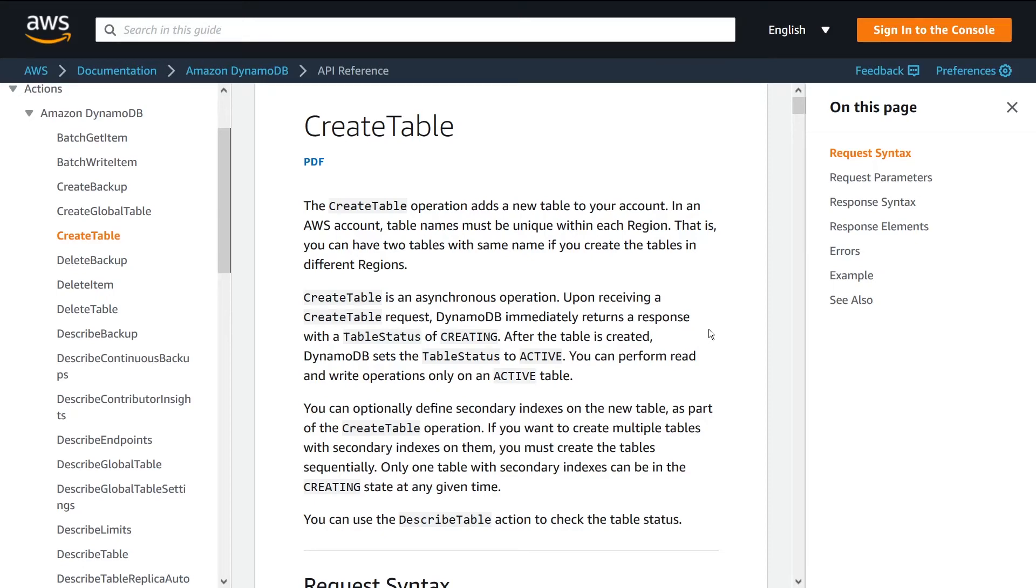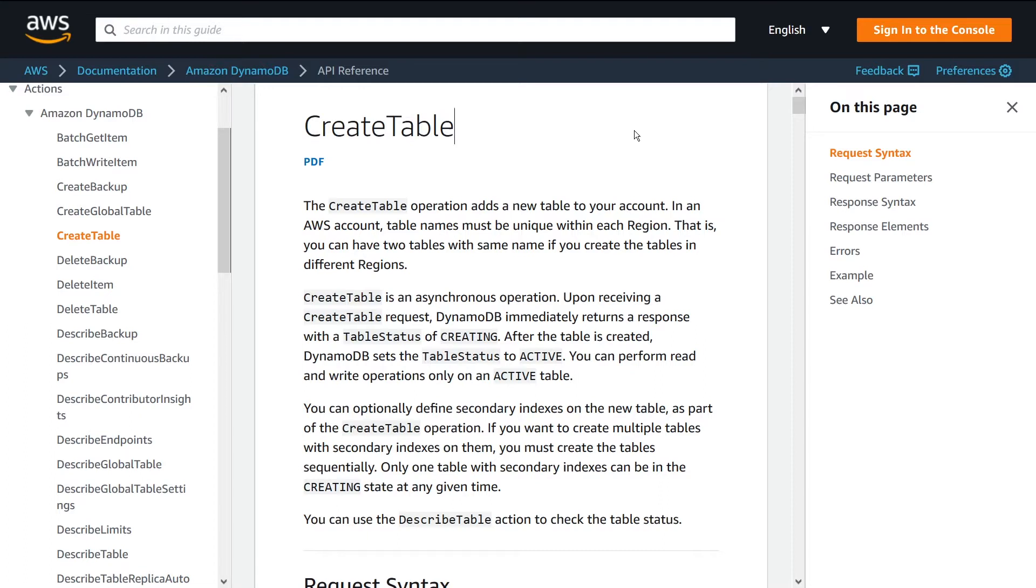What is going on guys, in this video I want to talk to you about the CreateTable API for DynamoDB. First of all, I'm going to talk about what this API is and how it works.